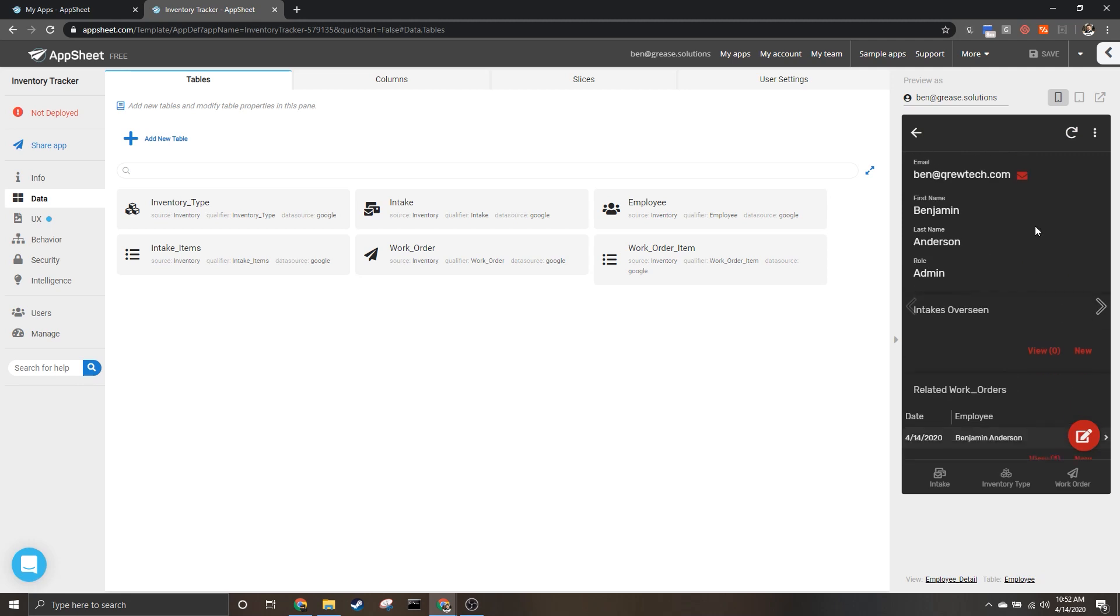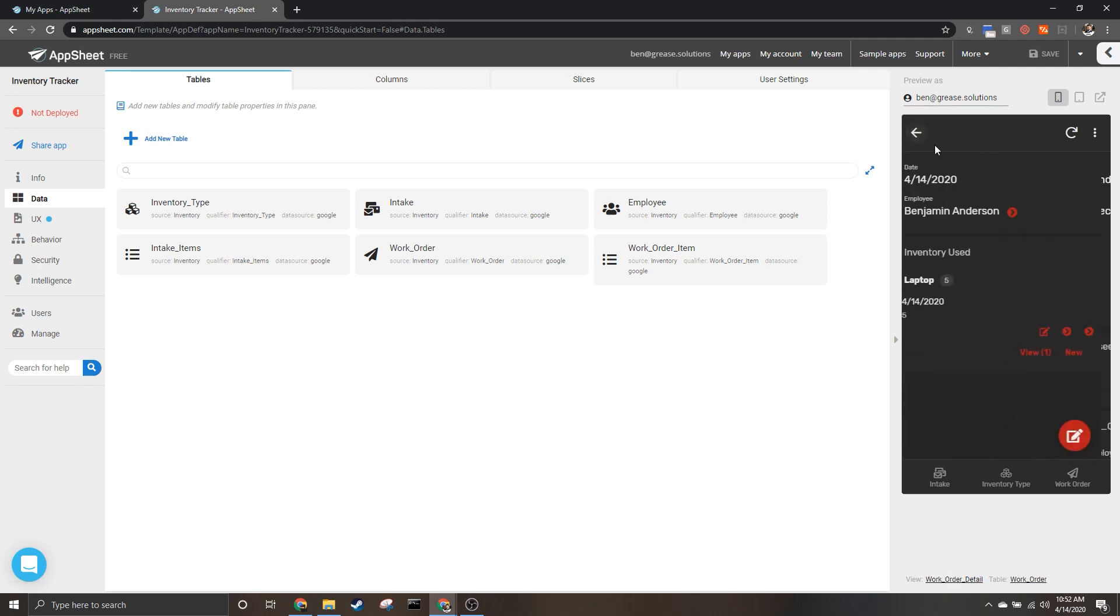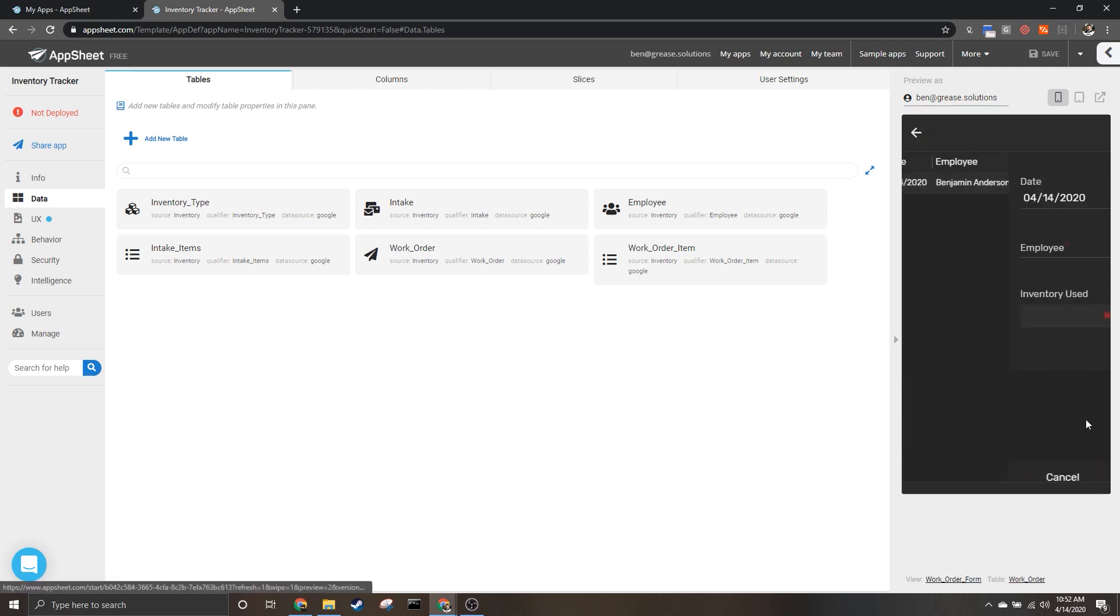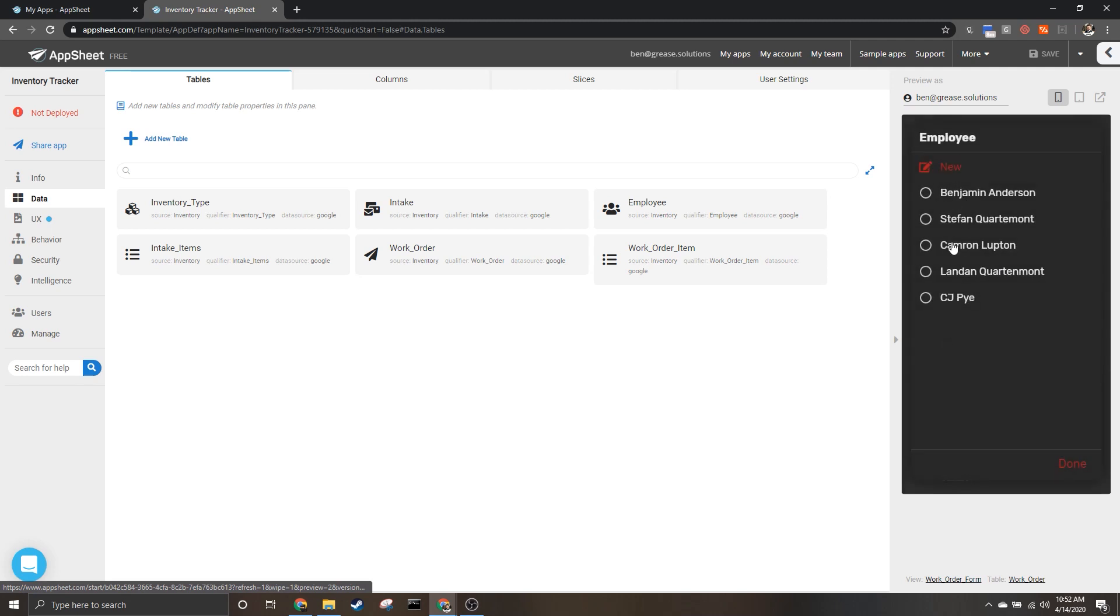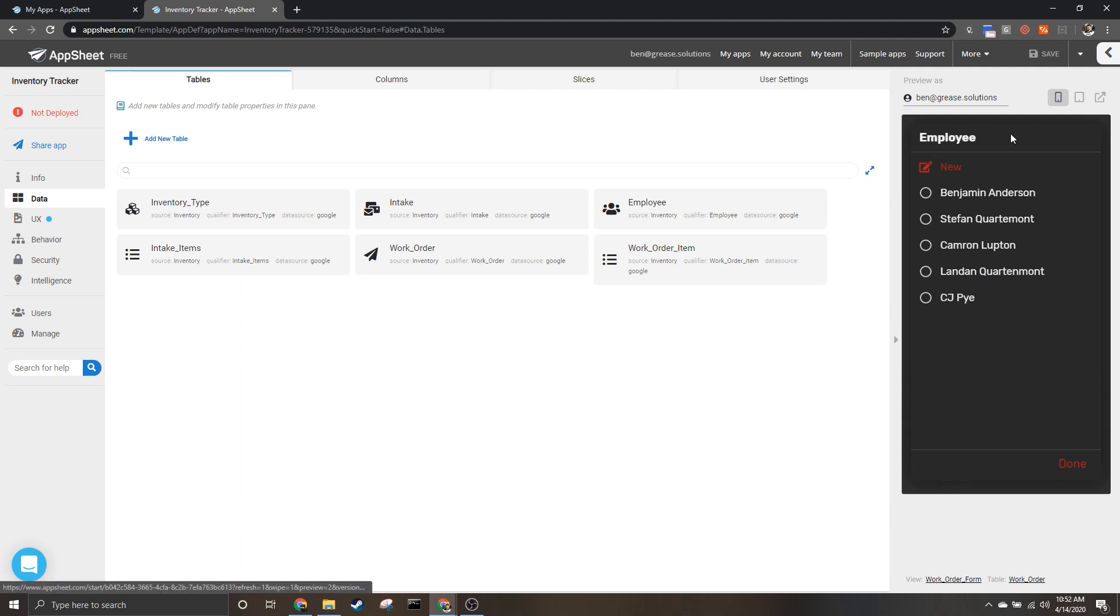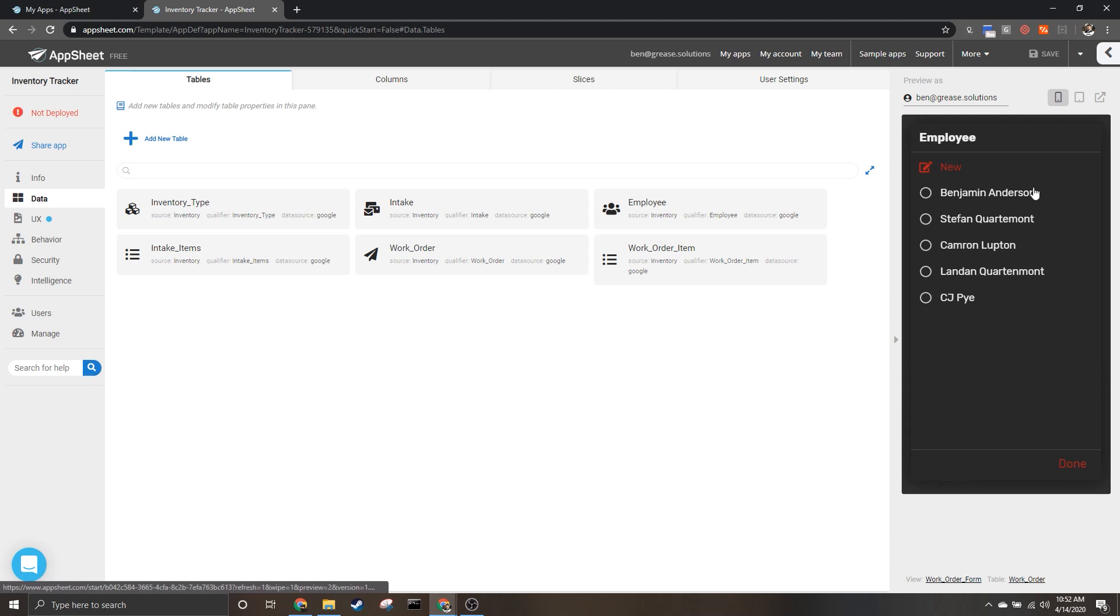So when we come in here we can click on Benjamin Anderson and see that employee and their related work orders. So how then do we order this drop-down? When you first look at it you might think this isn't in any order in particular. In actuality, as of right now it's in the order in which these employees were added.